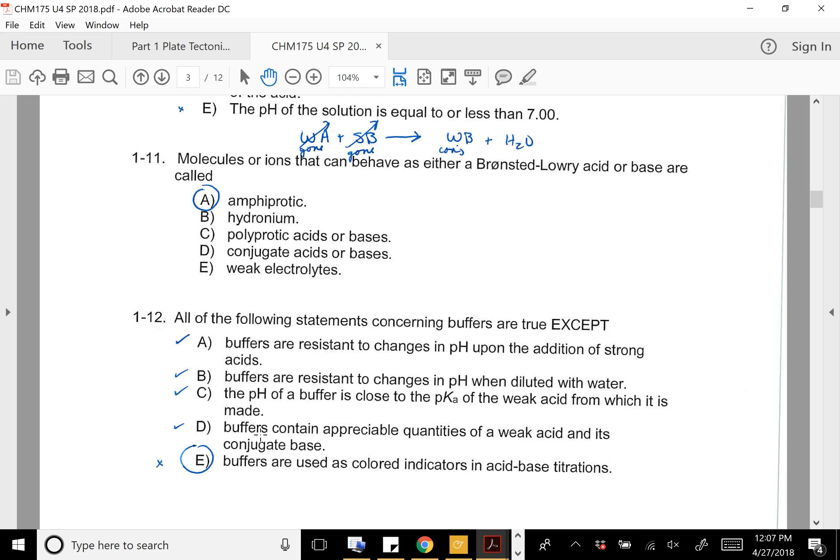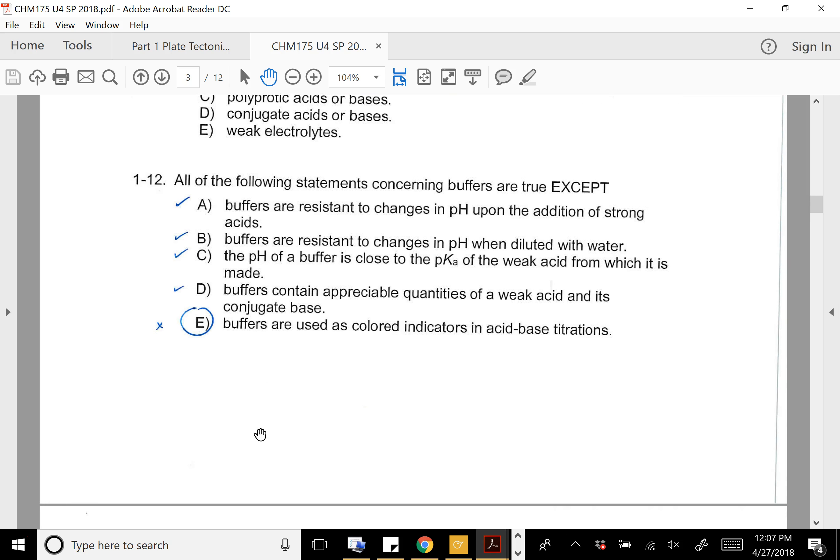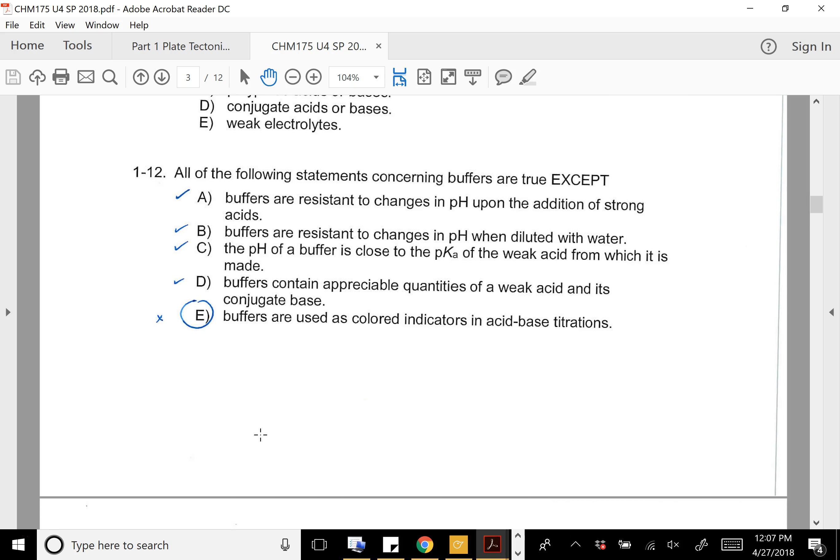Amphiprotic substances can either behave as a base or an acid. For the buffers question: A through D are true, and E is not true — buffers are not used as colored indicators.